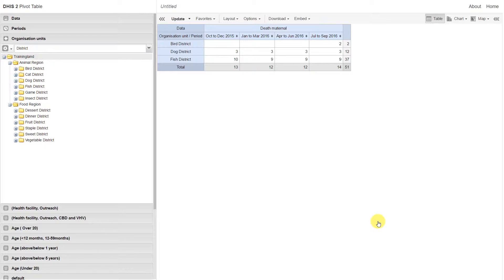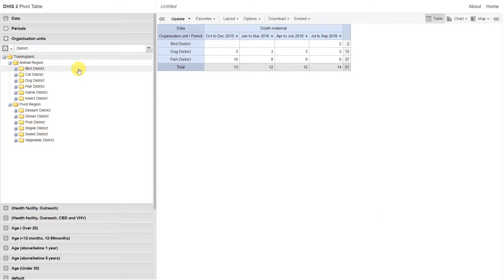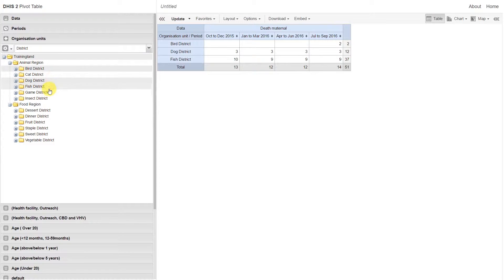In order to select these districts, I'm going to hold down CTRL on my PC or CMD on my Mac and select Bird, Dog, and Fish district.